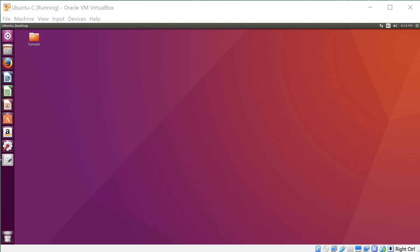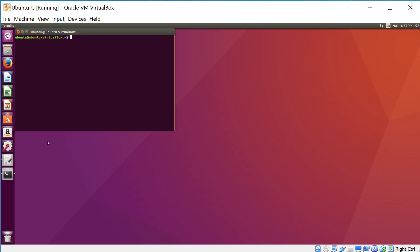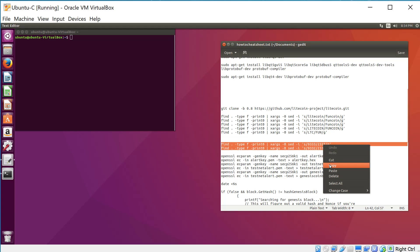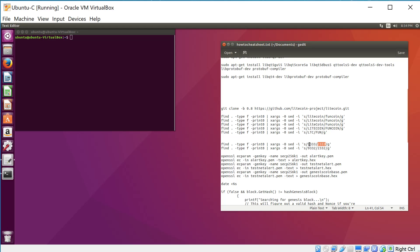We're going to do this the same way that we did the name changes back in the last video, using the terminal and the cheat sheet. I'm going to copy them right now. This is what we were looking for, and this is what it's going to be replaced with. So this is Litecoin's peer-to-peer port, 9333. I'm going to make mine 2333. Of course you can make this whatever you like, so long as it's a valid port.